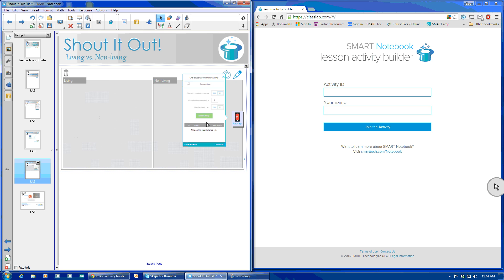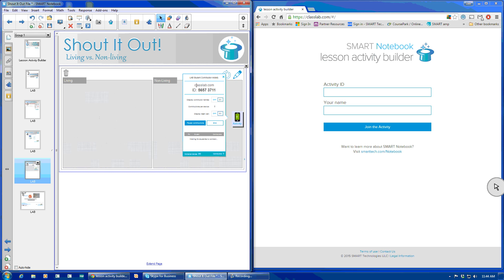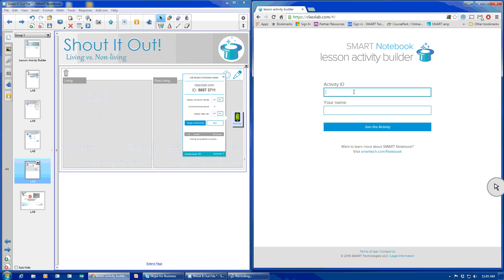Start activity, and you'll see the students' names aren't here yet. What it will provide your class is a website, classlab.com. The QR code is no longer available, so this will be the student on this half of my screen, classlab.com. And you'll type in the ID number, which is 56573711. You do not need a space,